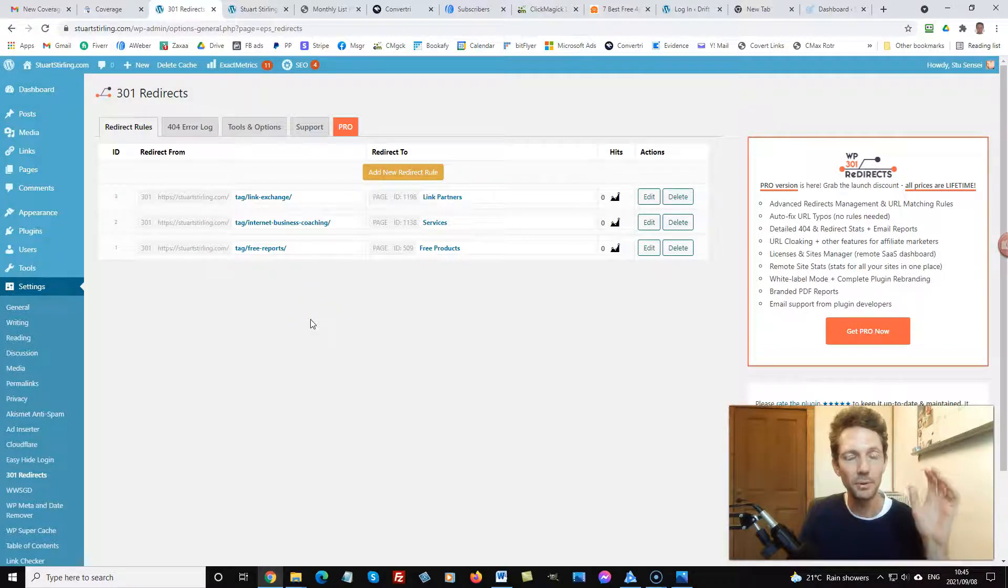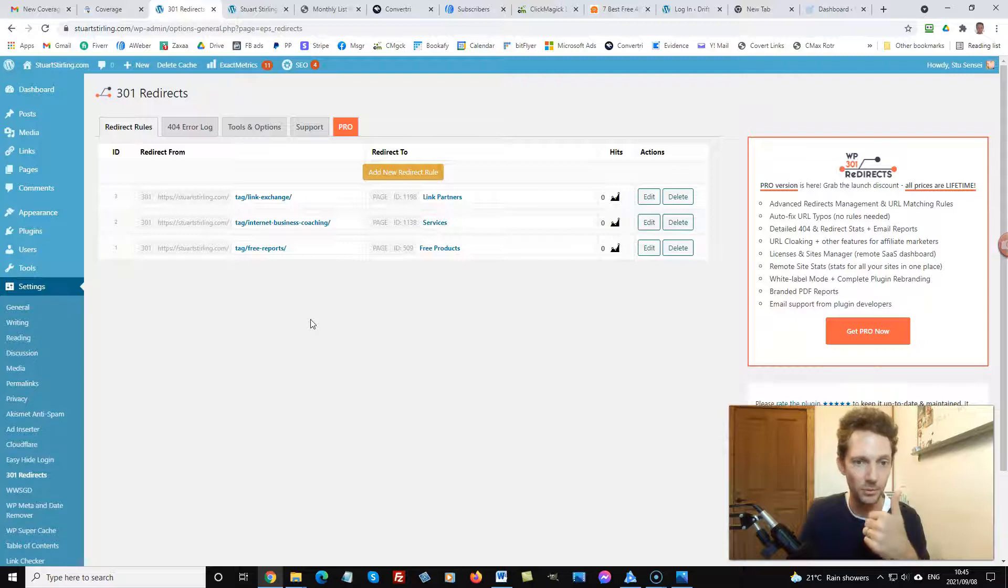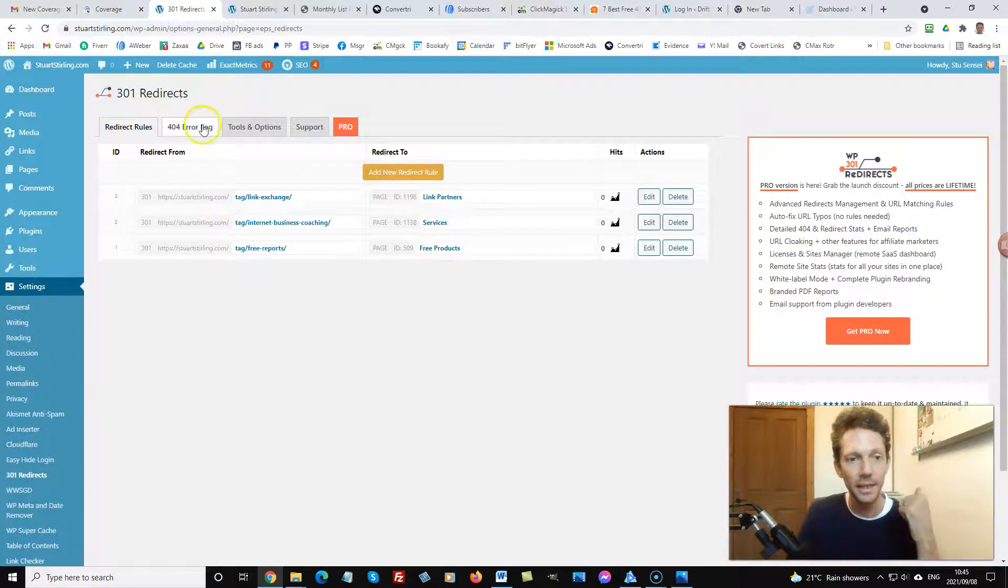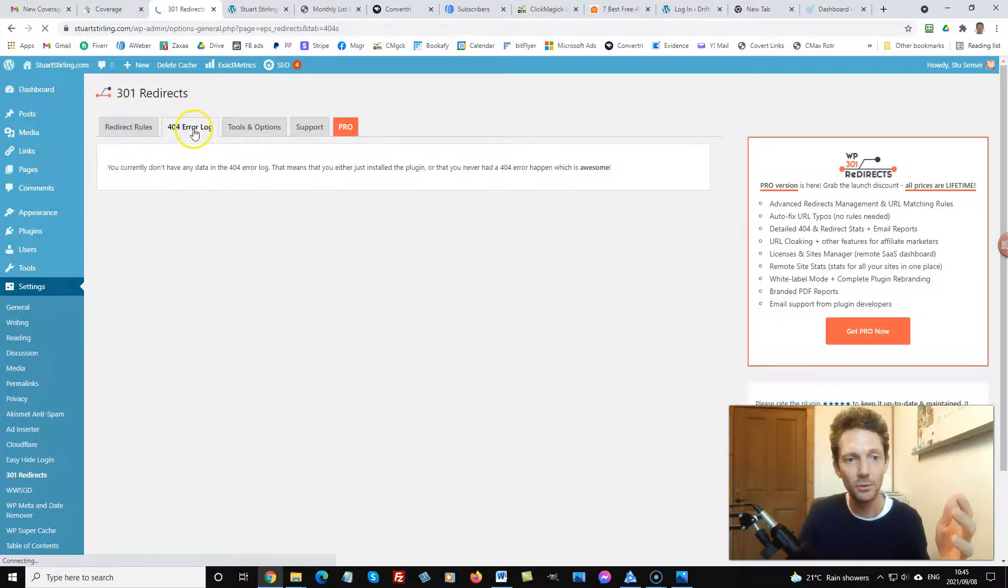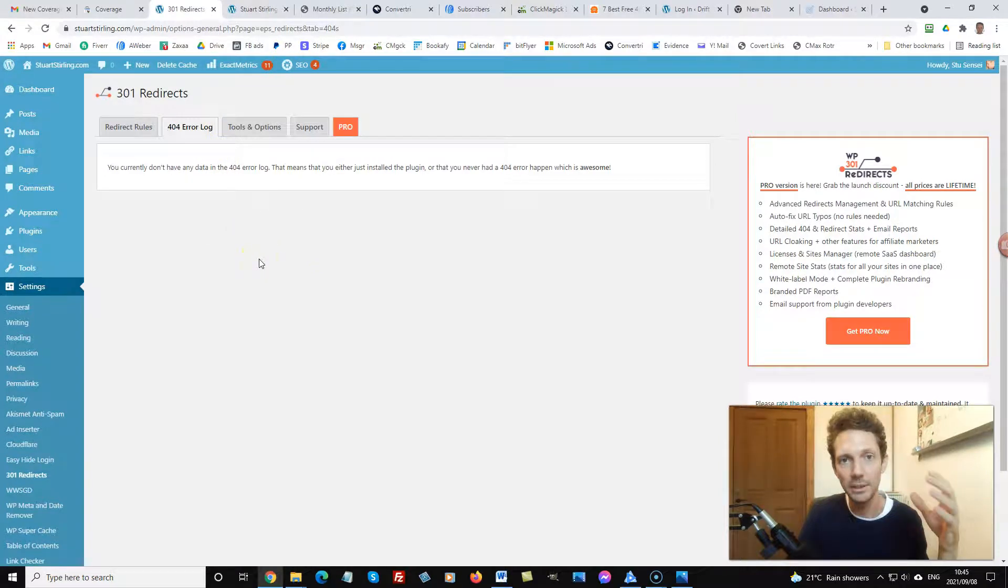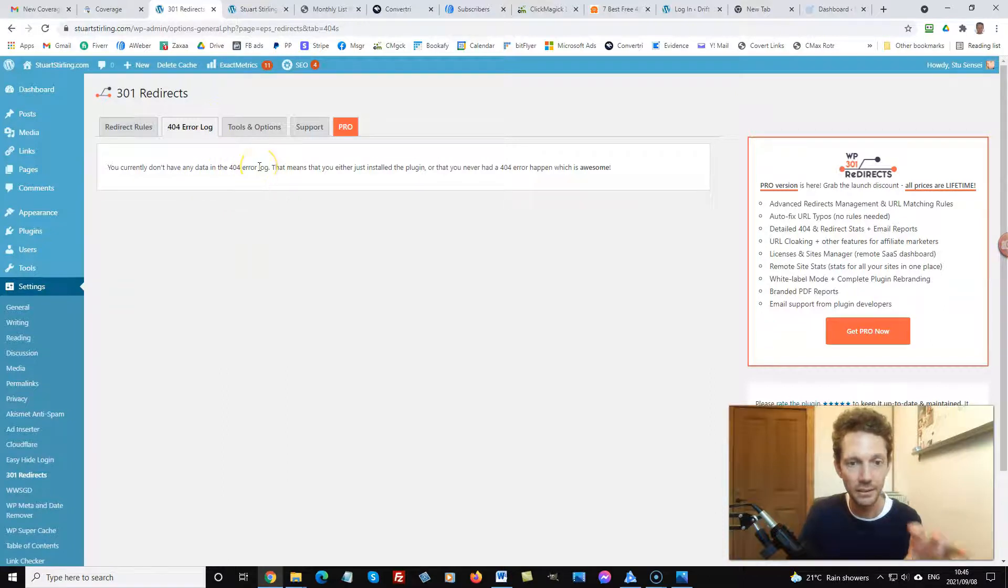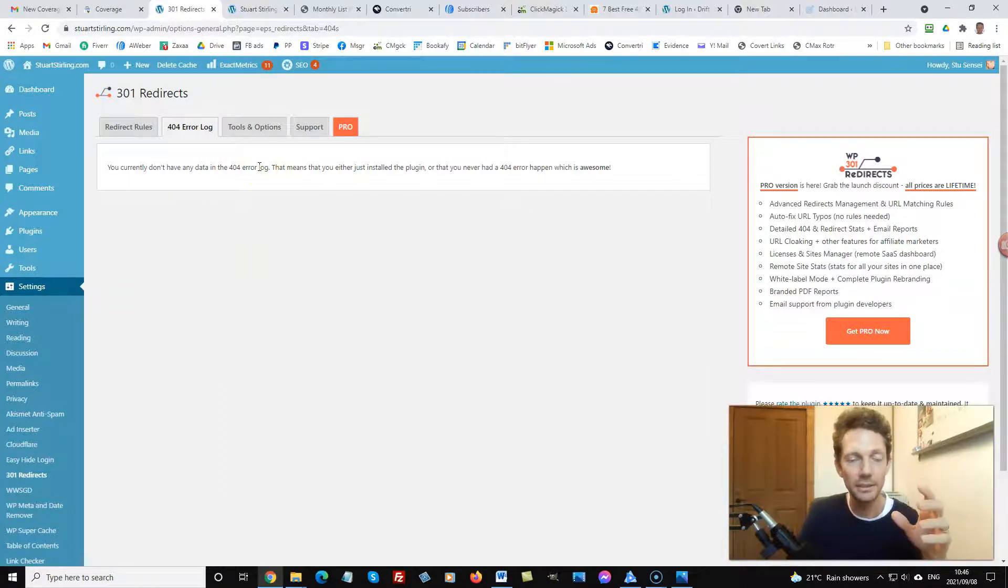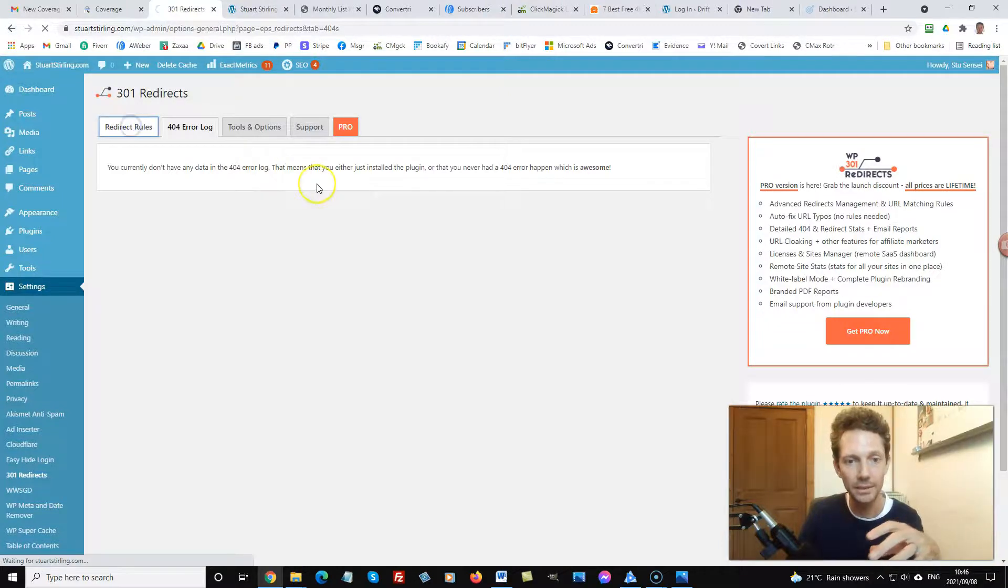The good thing about this is they do a 404 error log as well. So anytime someone hits a 404, the error log will show up here so you know exactly which pages to add into the redirect plugin here.